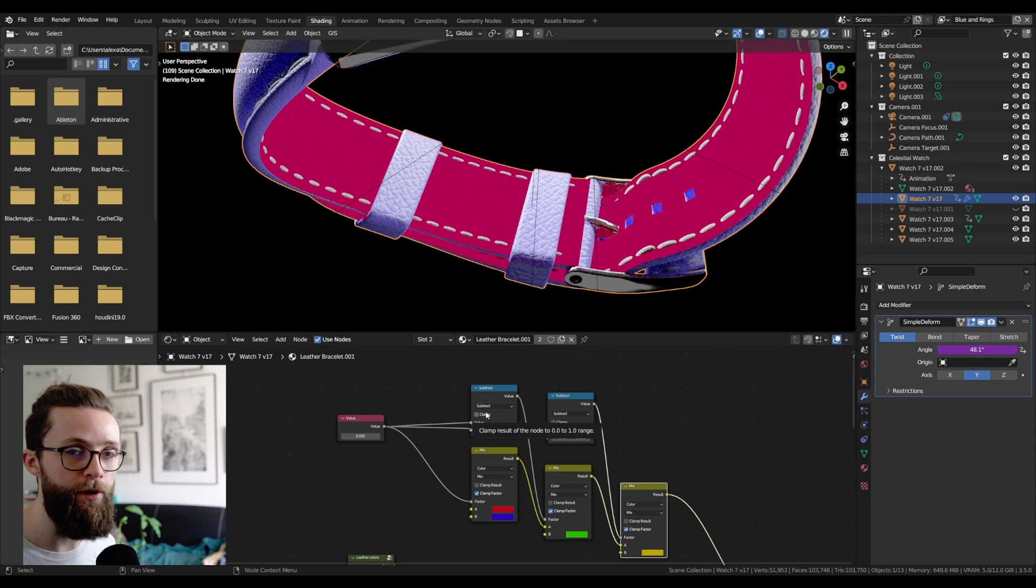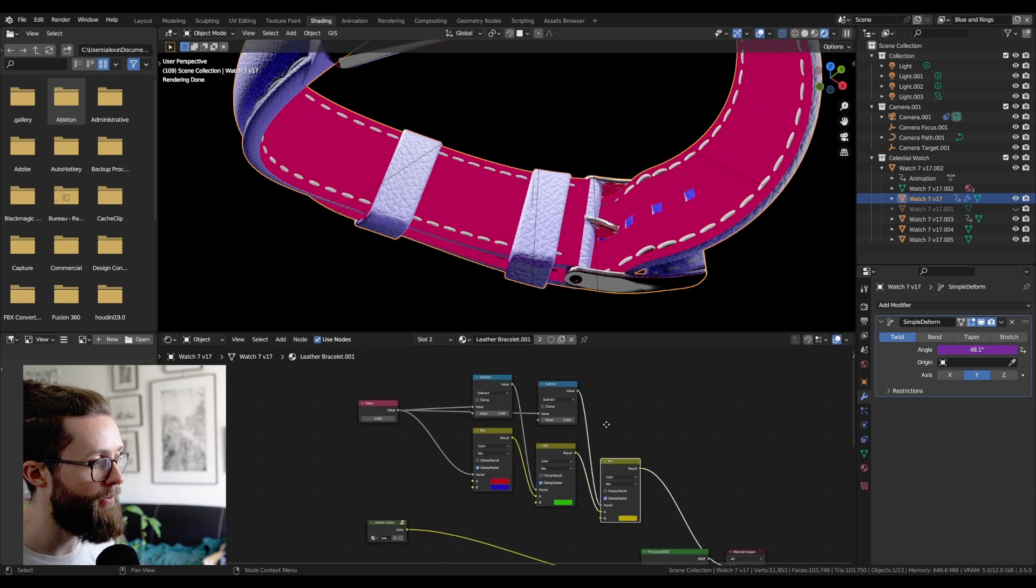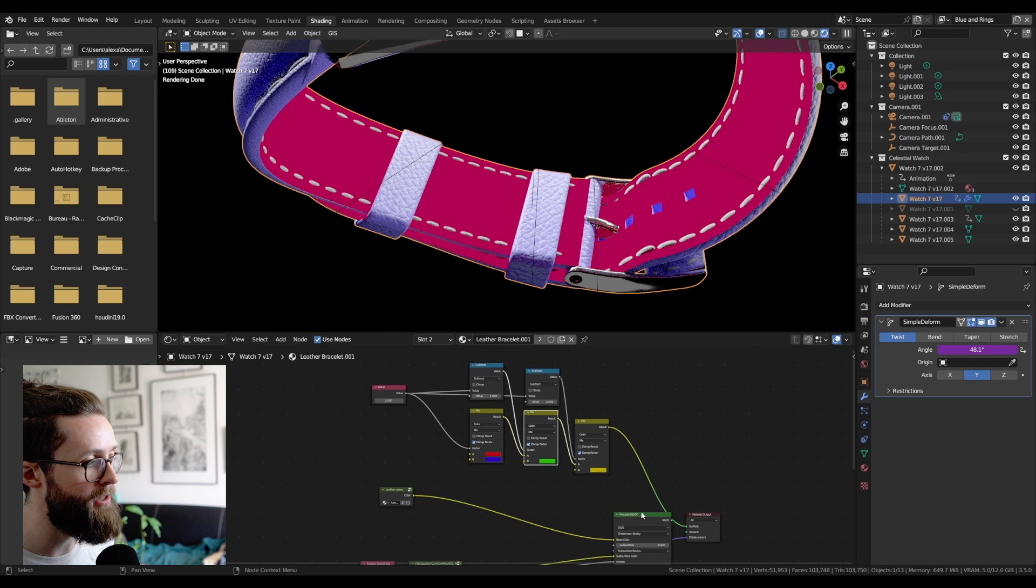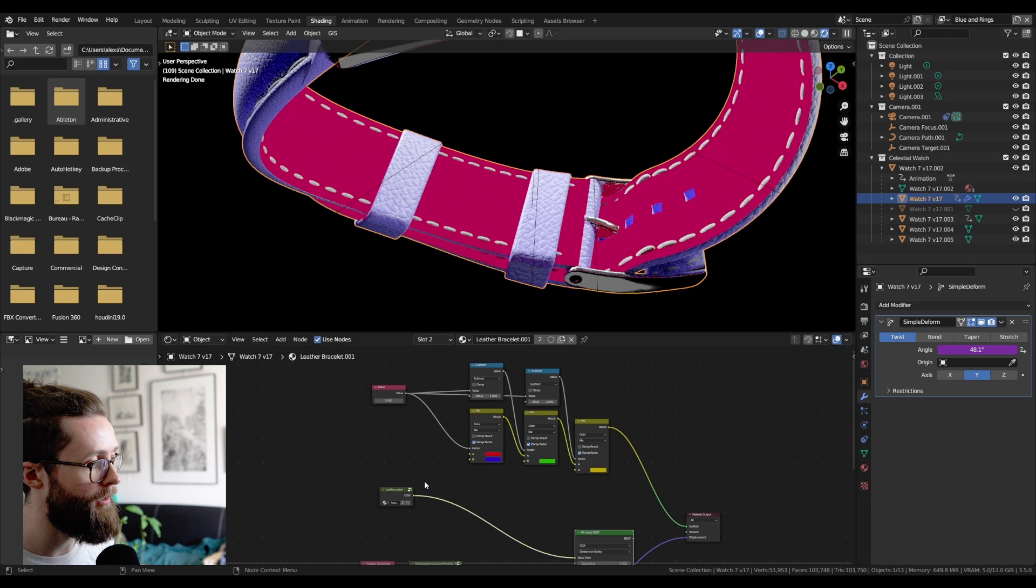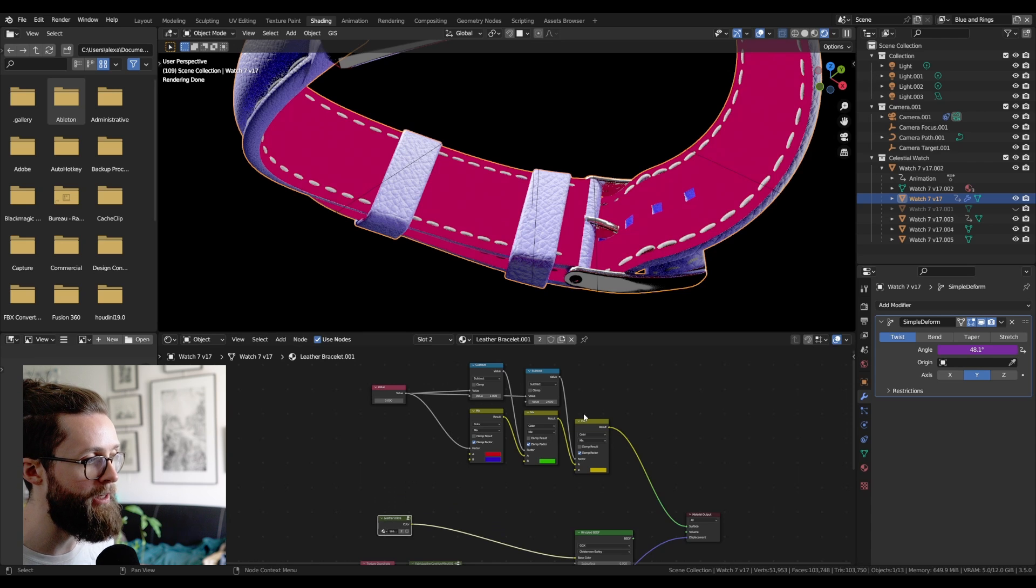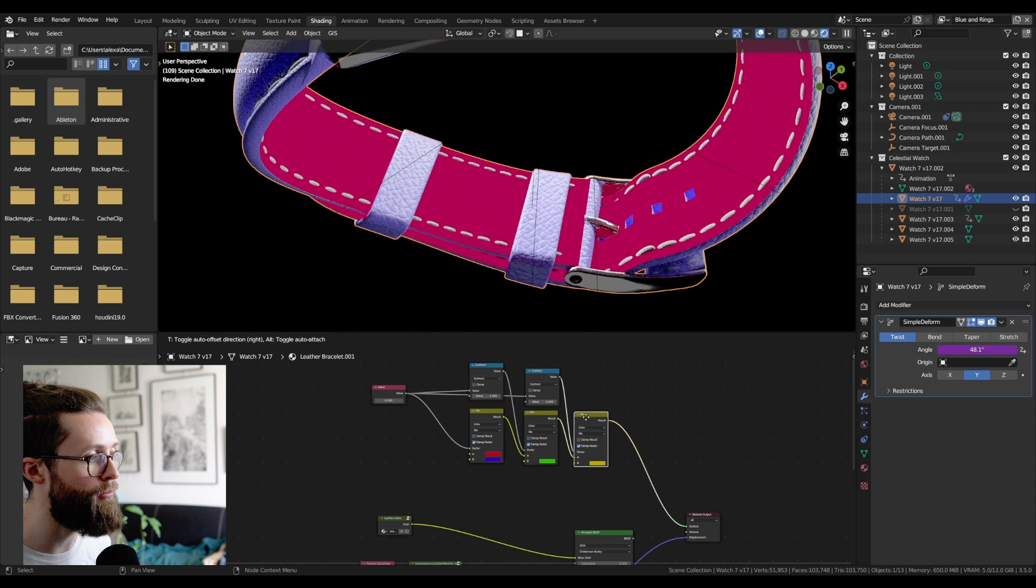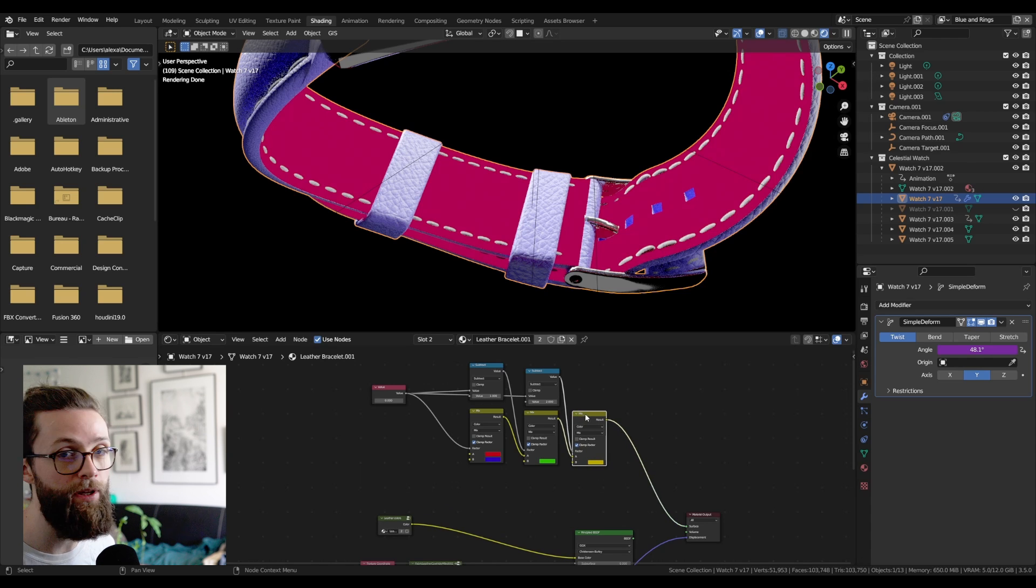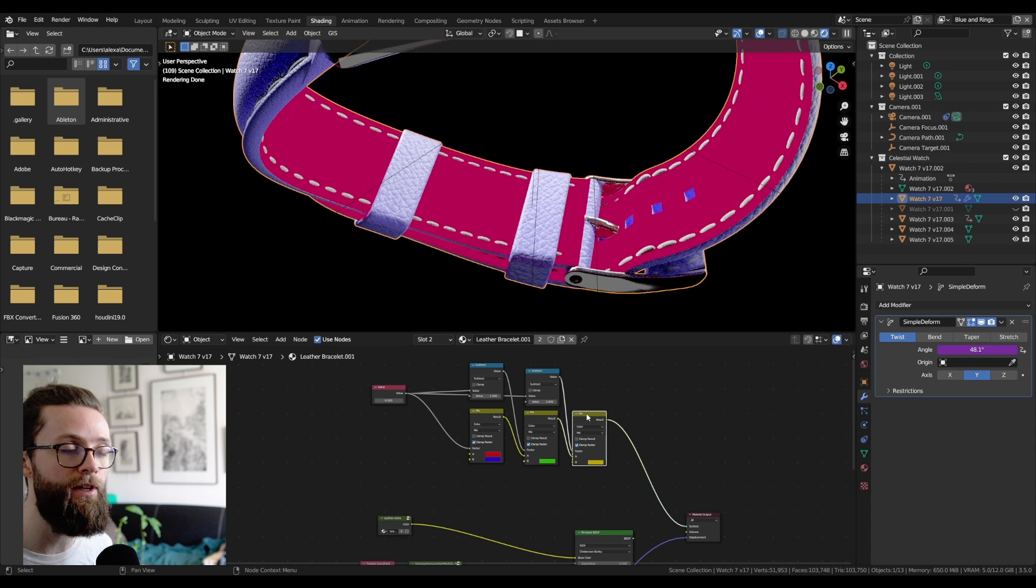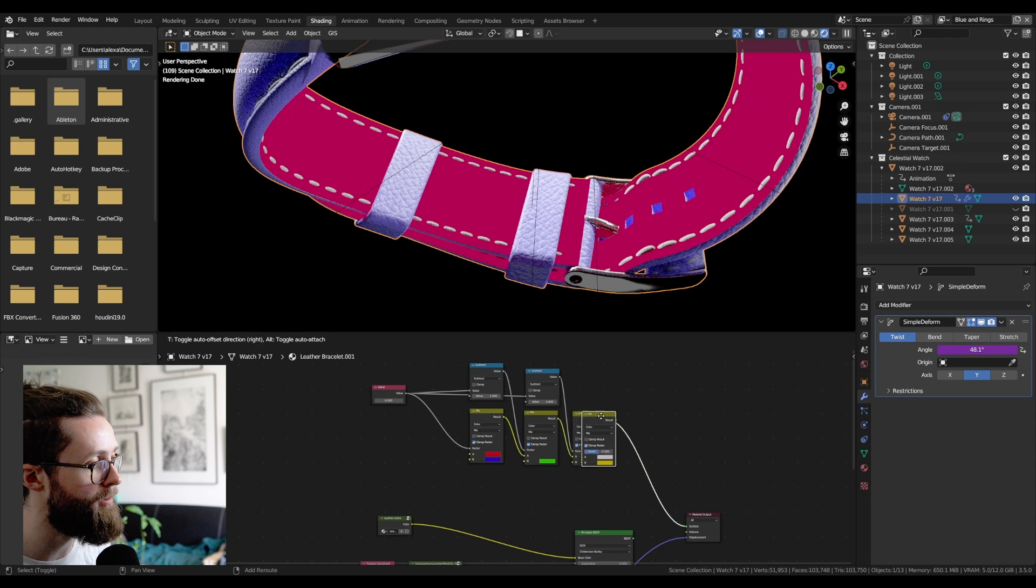This way, you can really easily set up multi-staged mixed nodes and use everything we just learned here to switch between any number of colors, shaders, textures you want.